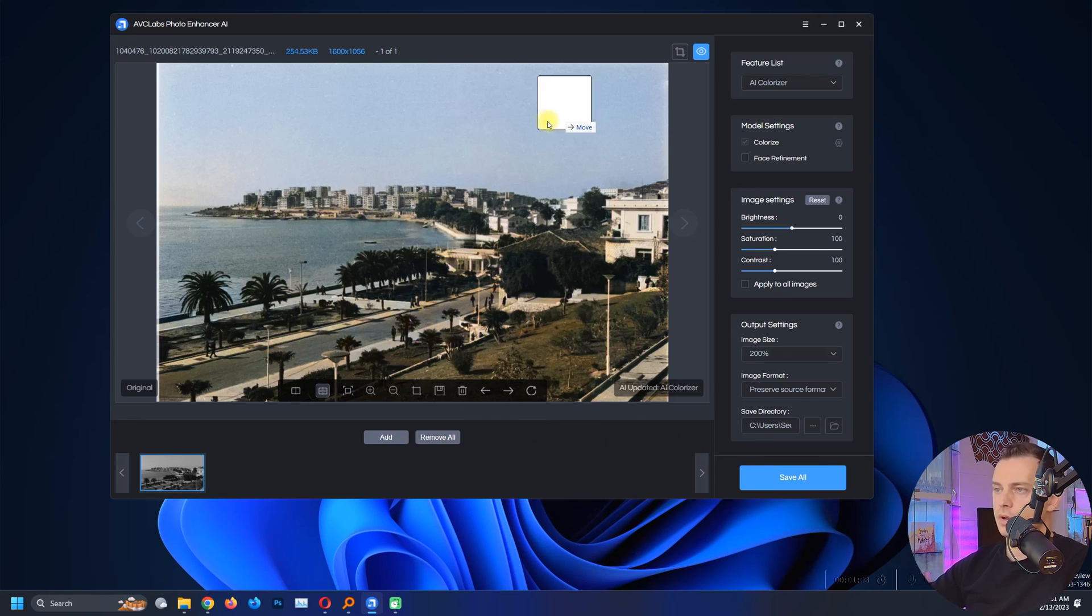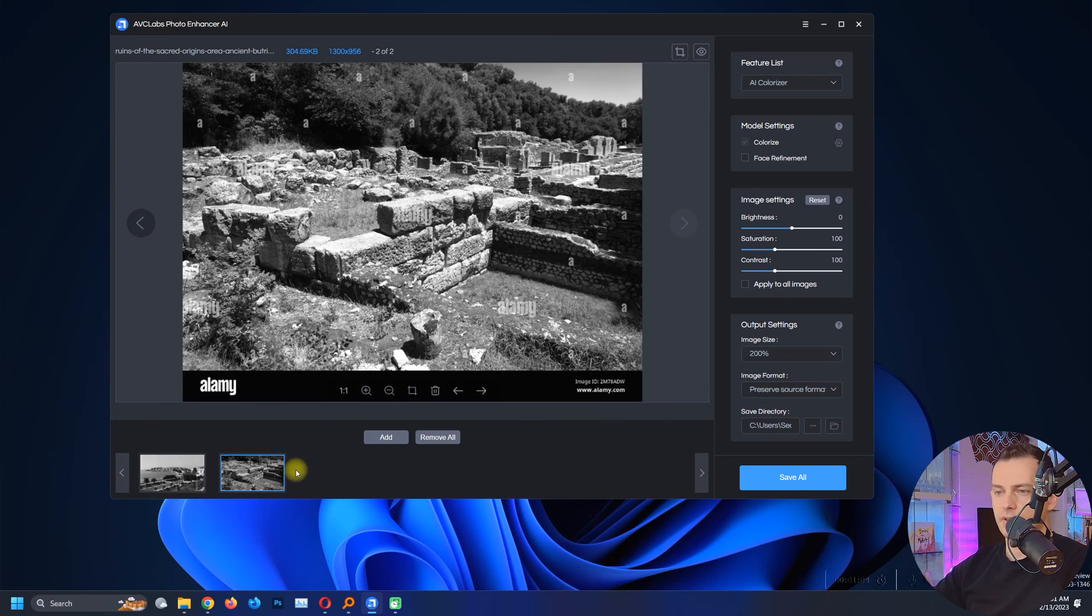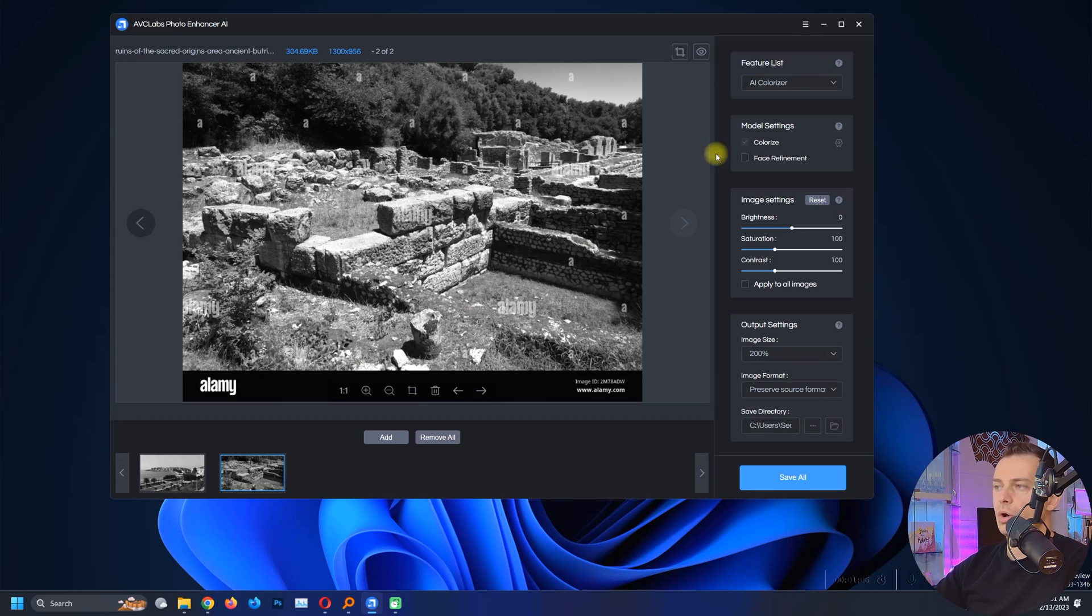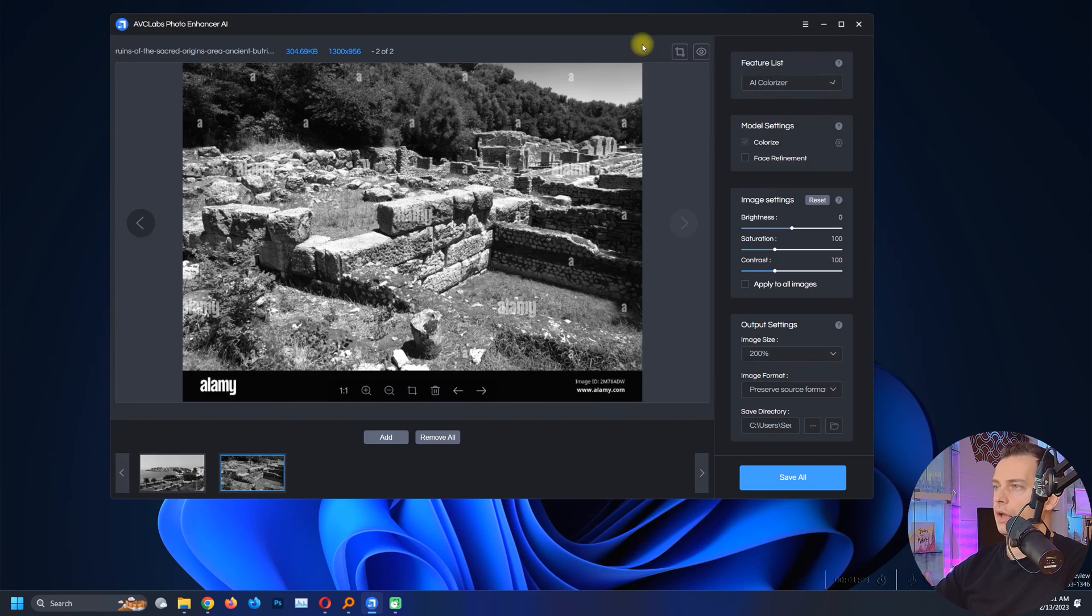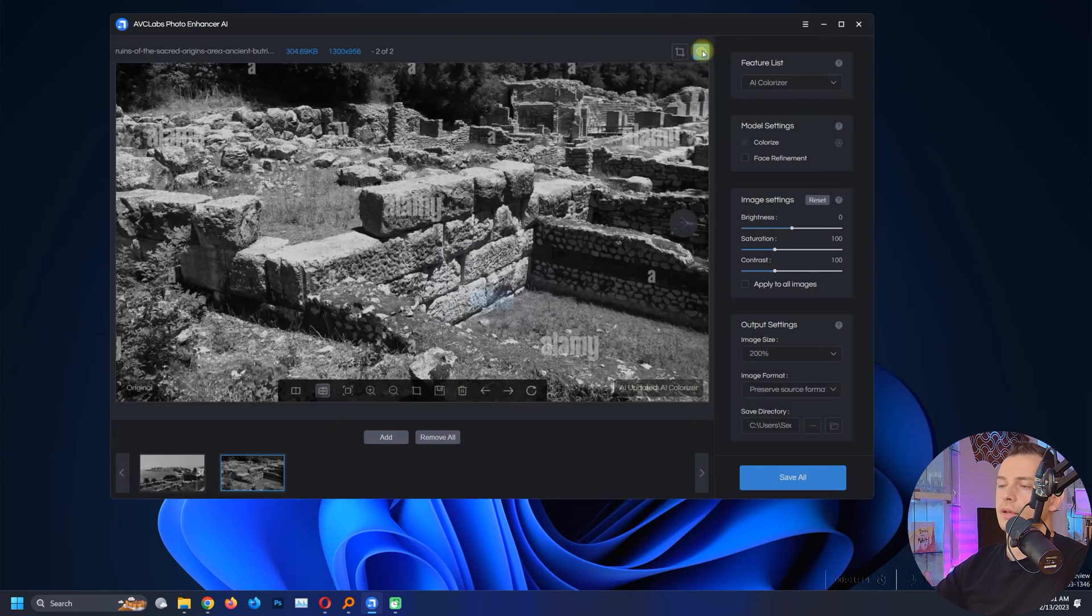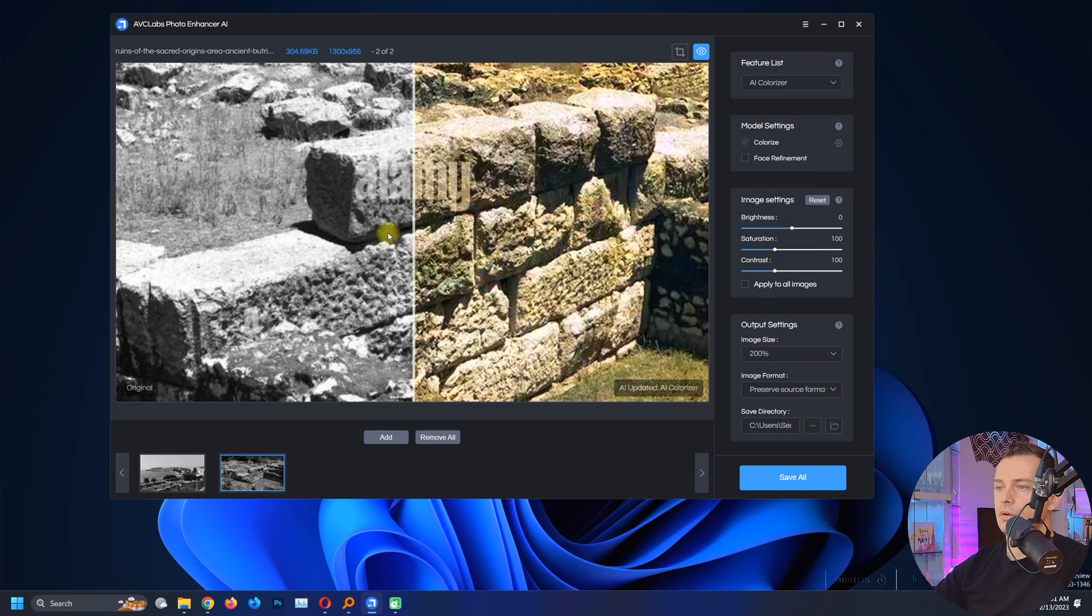So let's try another photo here. Let's try this one with stones. AI Colorized, okay, and then click that. Look guys, look at this.